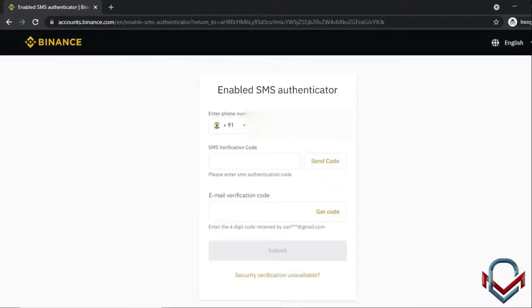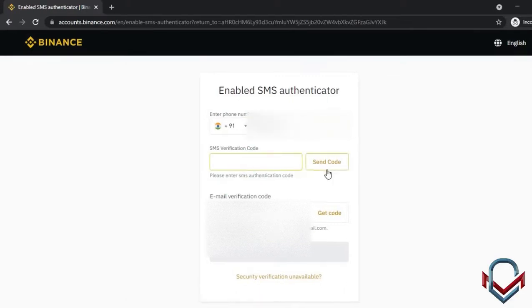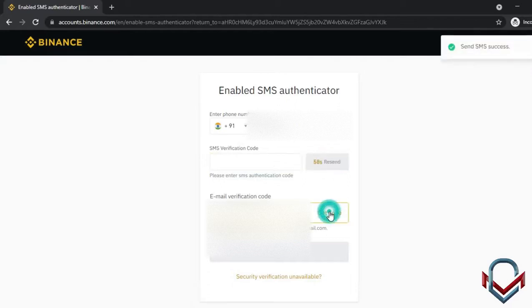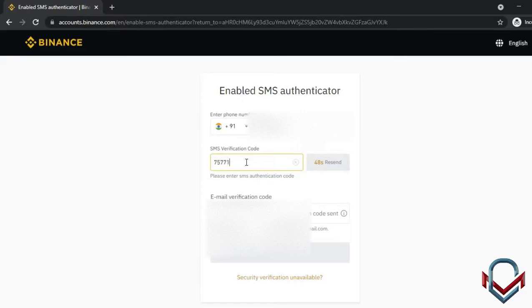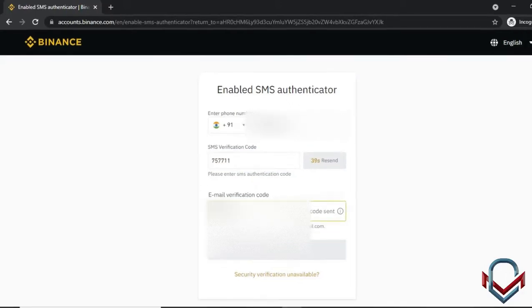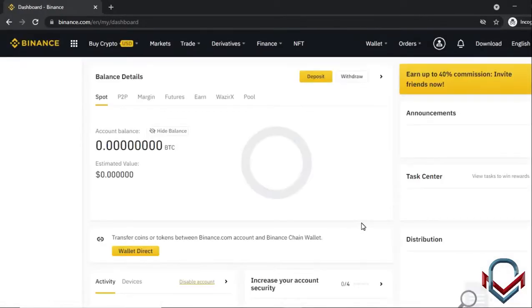After entering your mobile number, you will receive a code within 60 seconds to verify. You can also verify via email code. This completes the first level of verification.